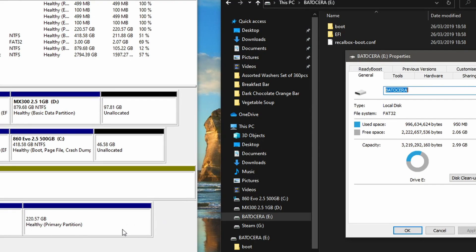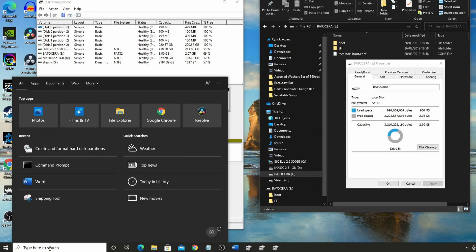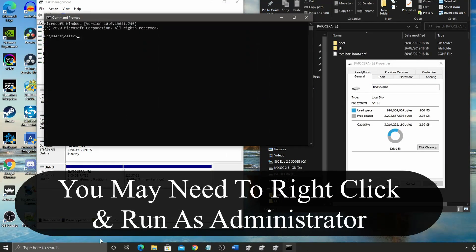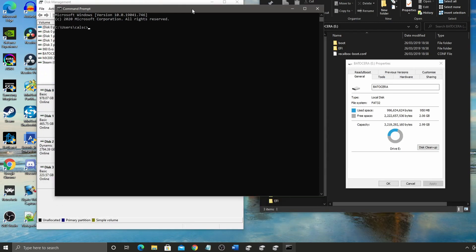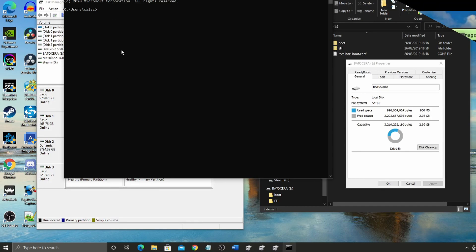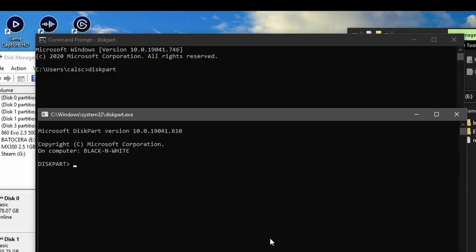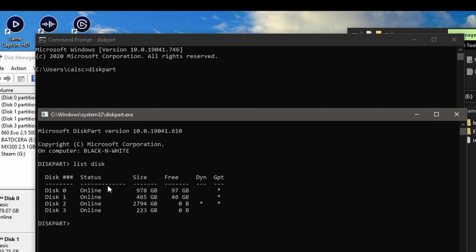You'll be using the command line for this. In the bottom left-hand corner, just type 'cmd'. That brings this window up where we can type in all the commands we're going to need. First, type in 'diskpart' and select yes. That will give us access to the software we're using within the command prompt. Now type in 'list disk'.